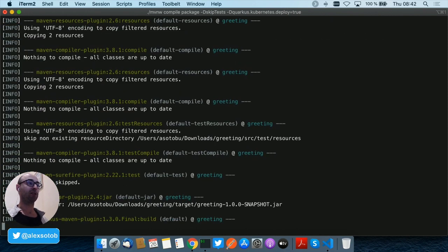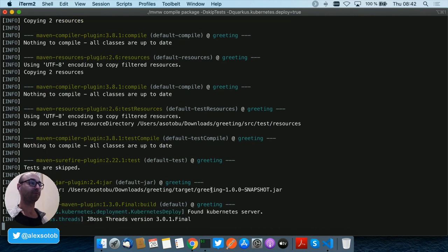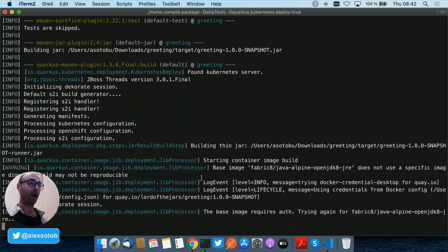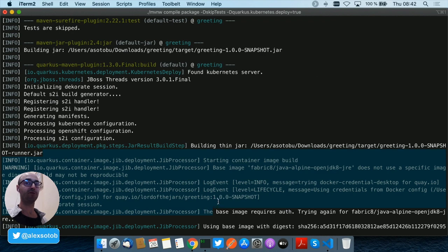And notice that the project is built and I'm using Jib to create the container image.